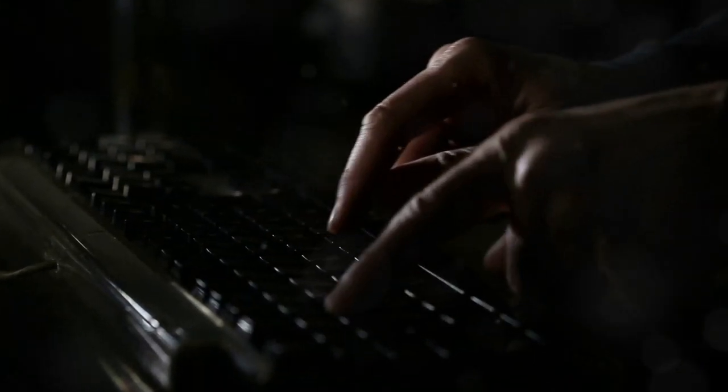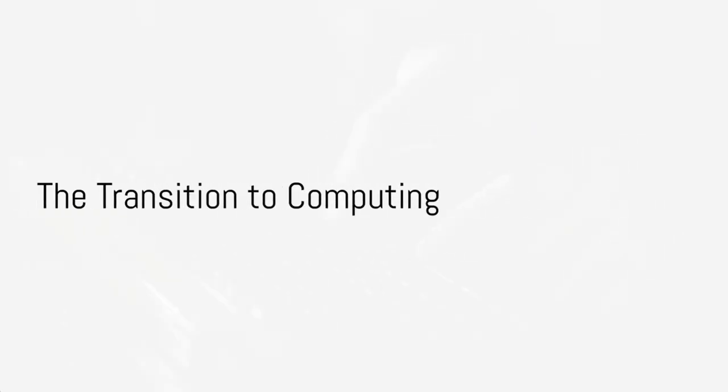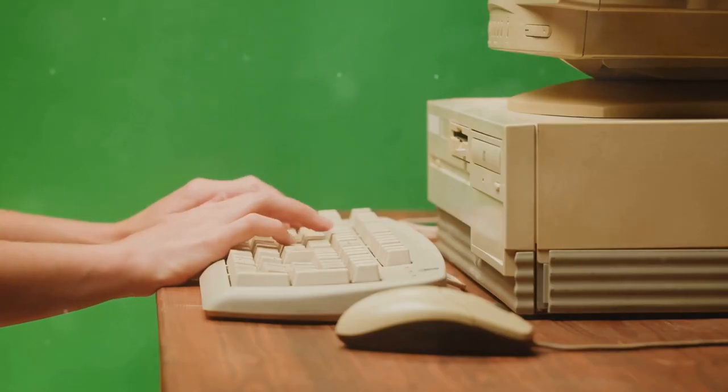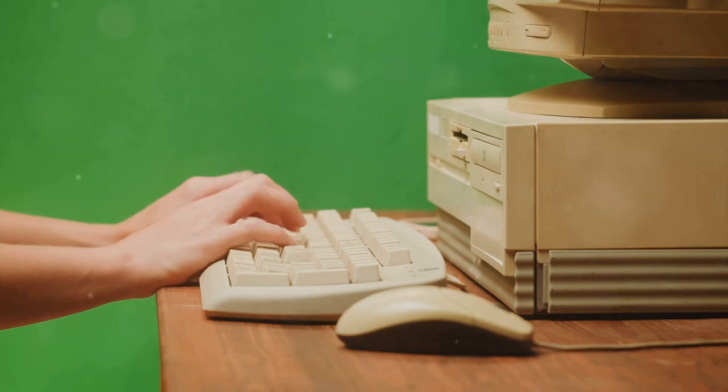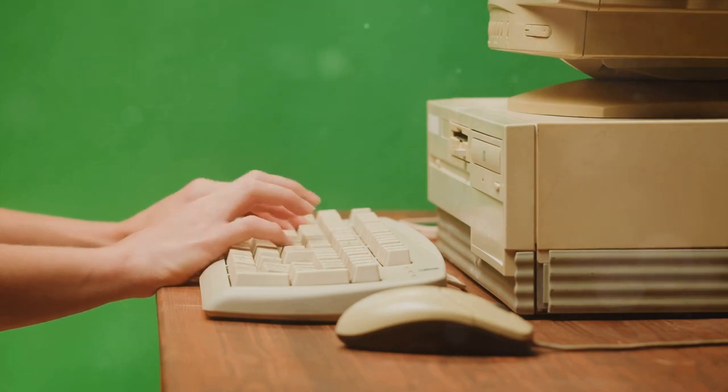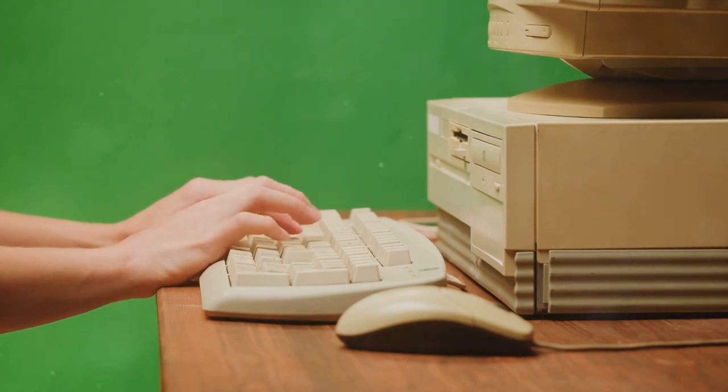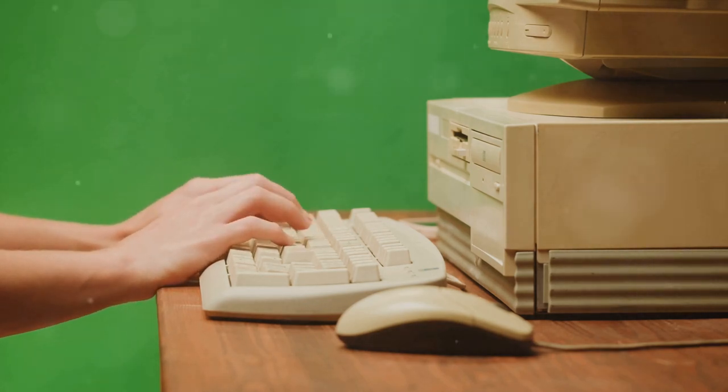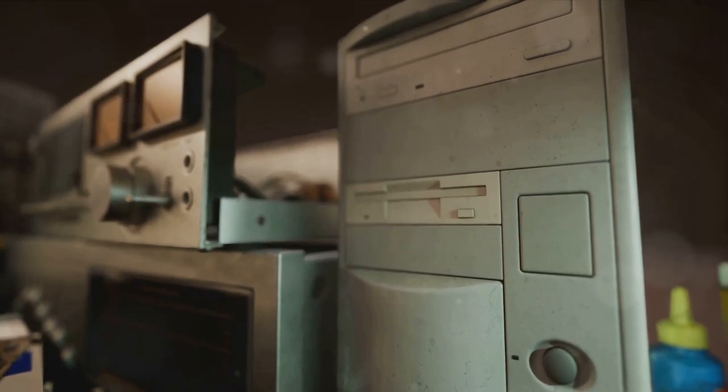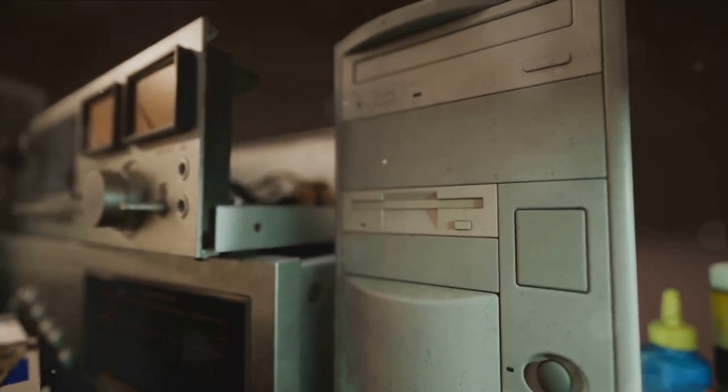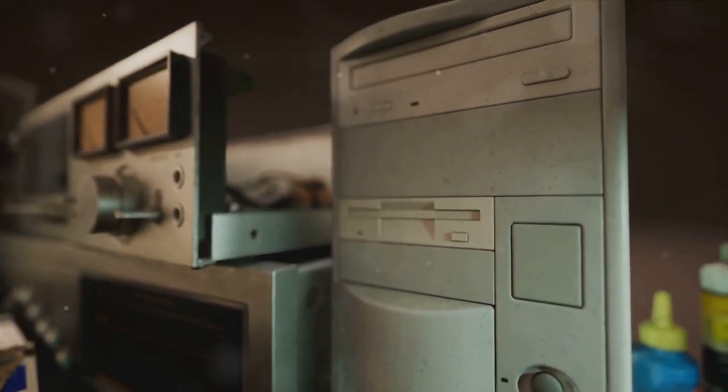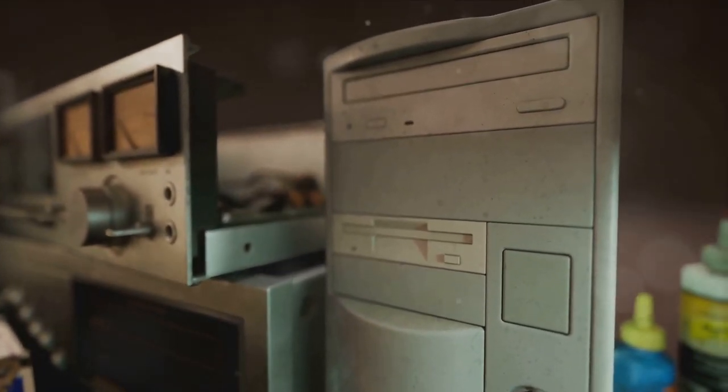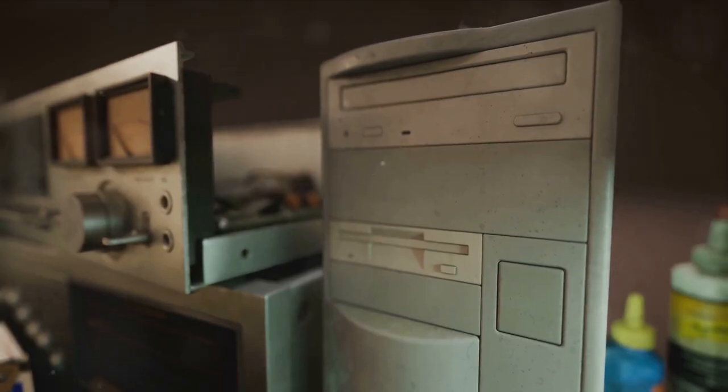So the keyboard started with the humble typewriter. But how did we get from there to the modern keyboards we use today? With the dawn of the computing era, the keyboard saw its next big evolution. As the 40s and 50s rolled in, the world was introduced to the concept of computing, and the humble keyboard found a new purpose: to interact with these machines of the future.